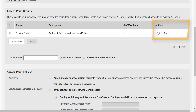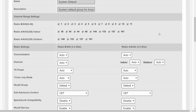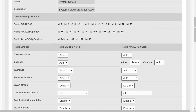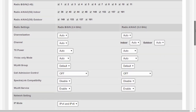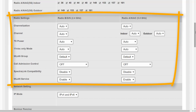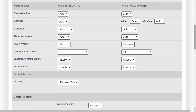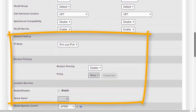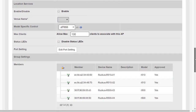By clicking the edit button, we can see that most settings are related to the access point radios. At the top we see the channels available according to the country code we set. Scrolling further down, we have radio settings covering channel widths, available channels, and power settings, then WLAN group settings and fine-tuning options. Scrolling further, we can see IP, Bonjour information, and location services.